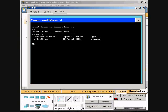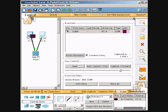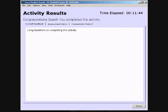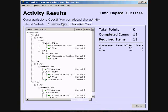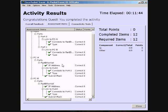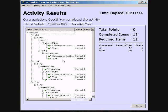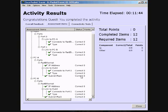Then I will check and I will exit out of that, and I will check the results. We have completed this activity and this is everything we've done: our hub port, PCA, PCB, Ethernet for A and B, and we got 12 out of 12. Thank you for watching, goodbye.